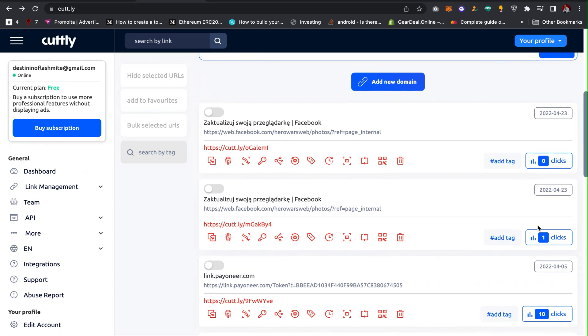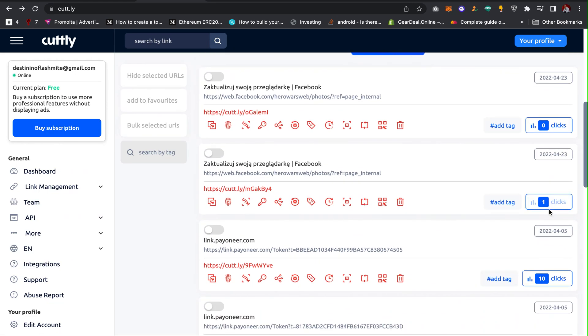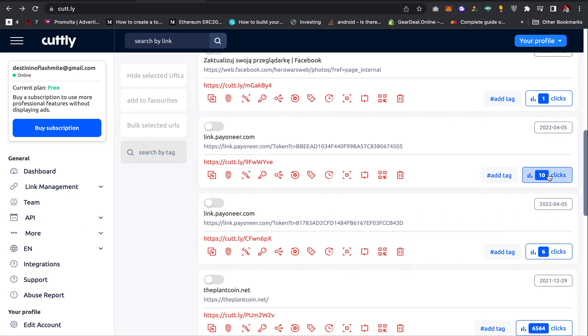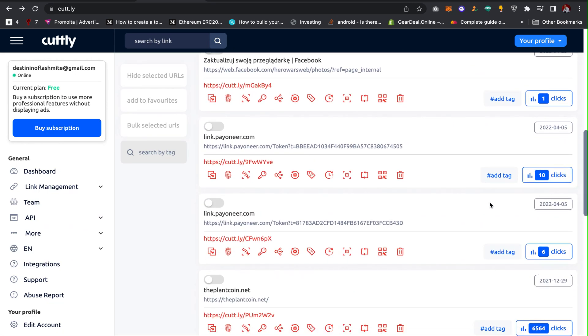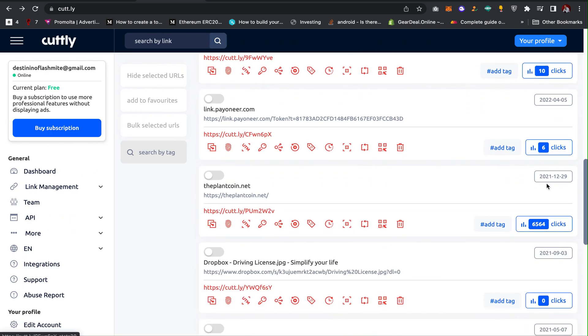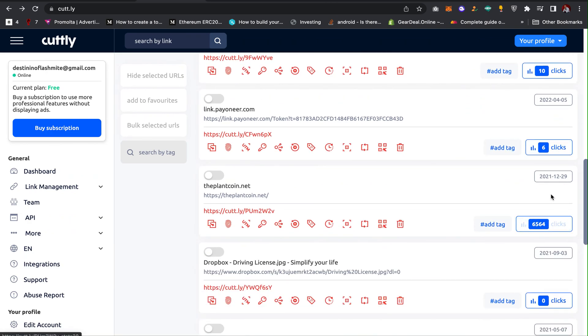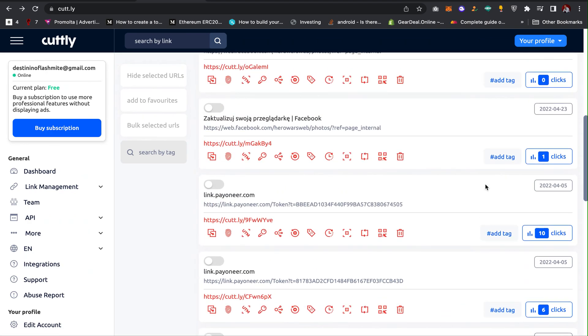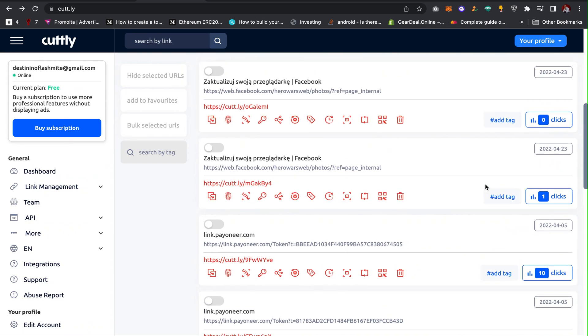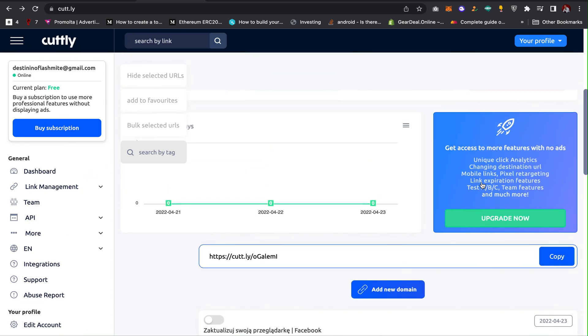So this at the same time is going to show you the total amount of clicks you are getting through the link. You can see with this link I have 10, this one has 6,564, and several other features like that.